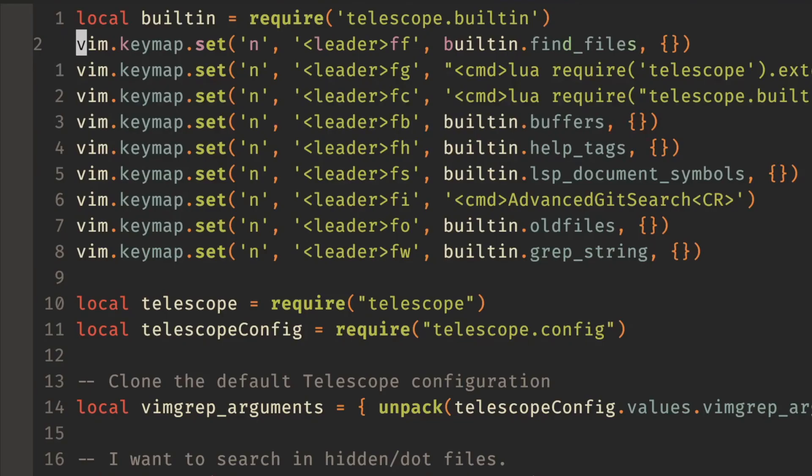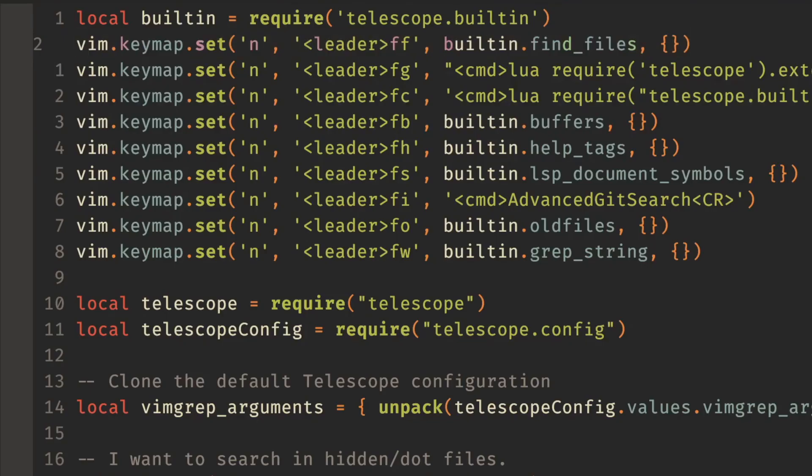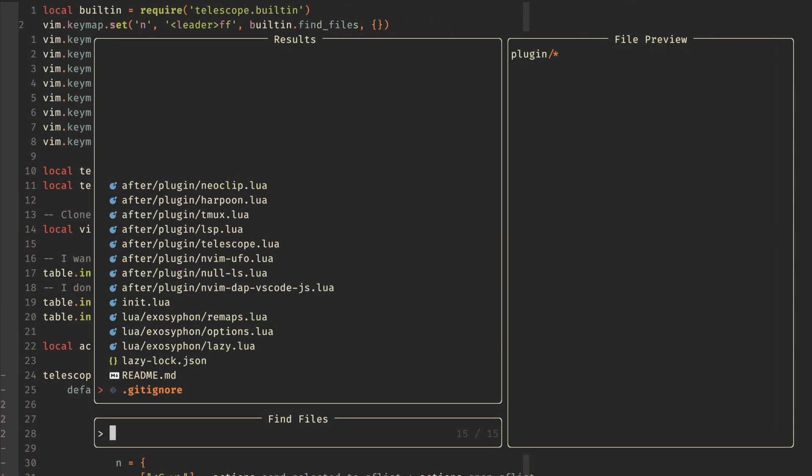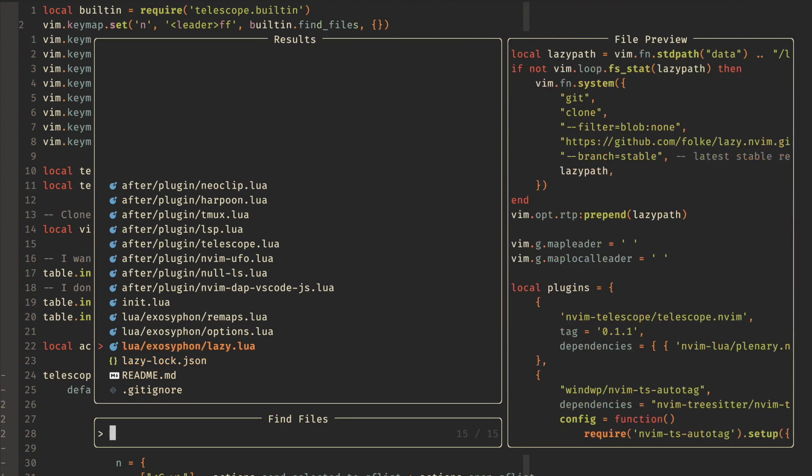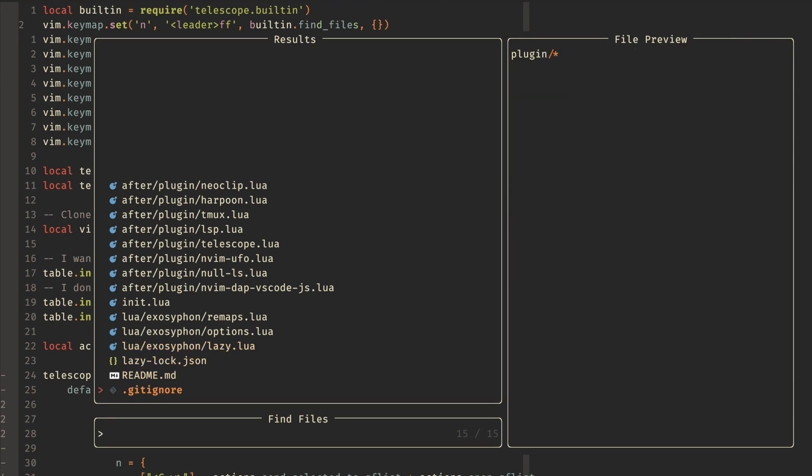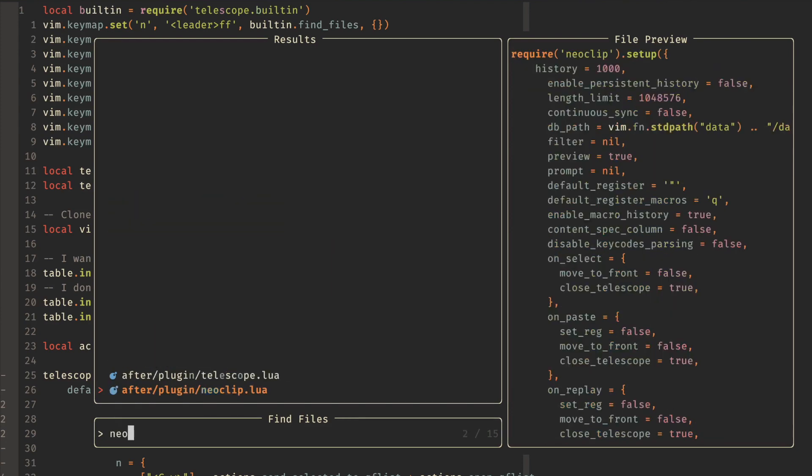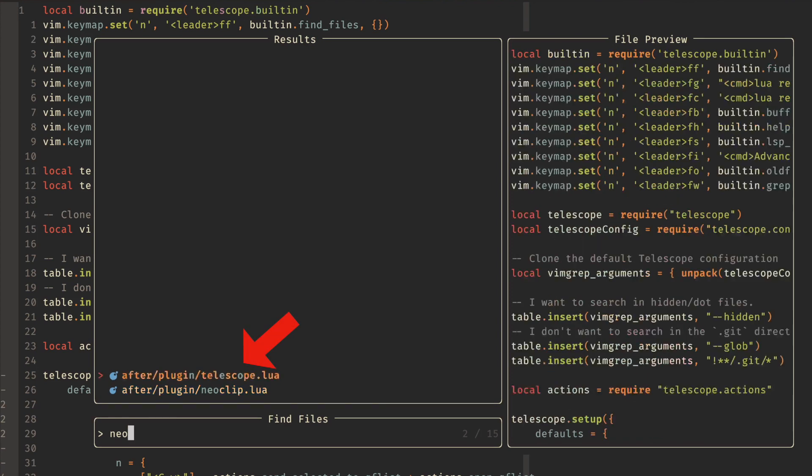The first one that basically everyone uses is FindFiles. So for me, my leader key is Space, and so if I hit Space FF, you should see a bunch of files. And I can do Control-P and Control-N to go up and down. What this will do is do a fuzzy find. And so if I type Neo, then you can see it matches NeoClip, but also matches up here because the N, E, and O are also matched in that plugin telescope.